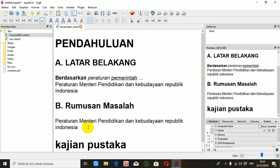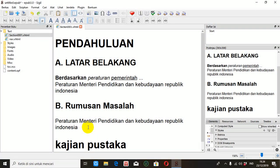Jadi mengetik di SIGIL itu caranya hampir sama dengan mengetik di Word. Jadi kalau Bapak Ibu sudah terbiasa mengetik di Word, saya yakin tidak akan mengalami kesulitan mengetik di SIGIL. Oke, saya akhiri sampai di sini. Kita sudah belajar bagaimana mengetik di SIGIL yang tidak terlalu sulit, sama seperti mengetik di Word. Mudah-mudahan ada manfaatnya. Wassalamualaikum warahmatullahi wabarakatuh.